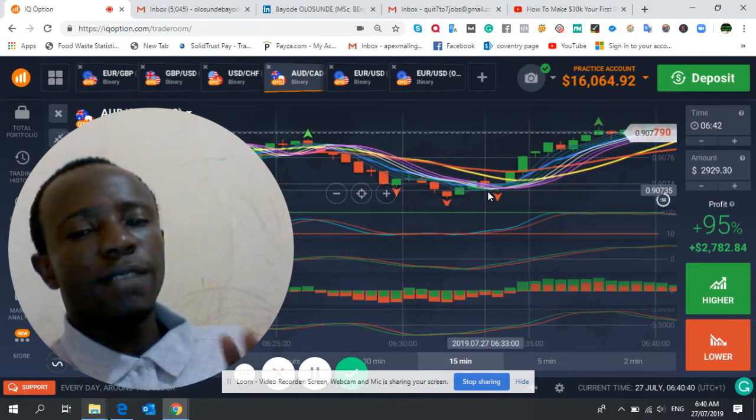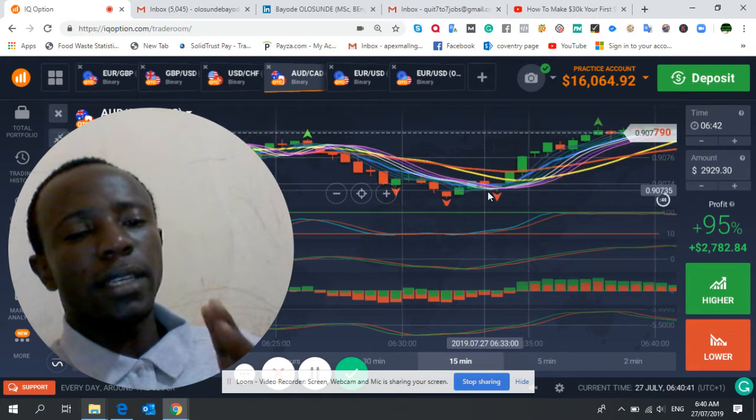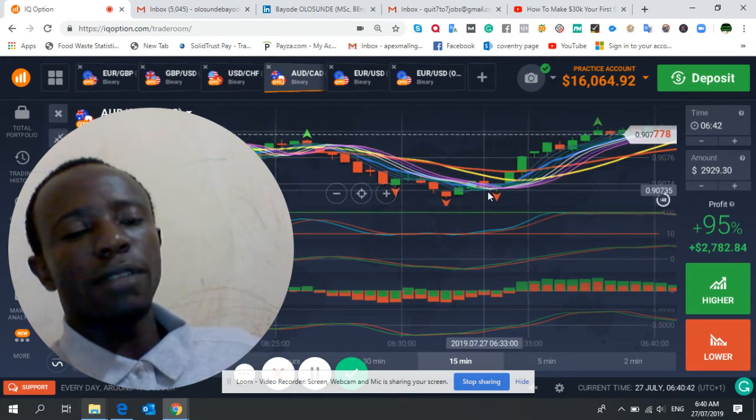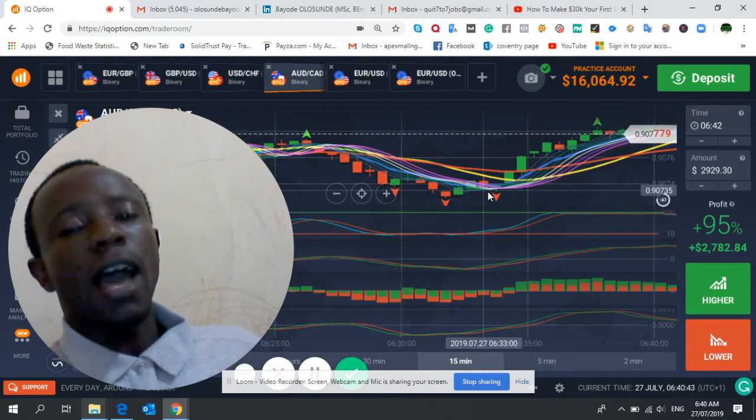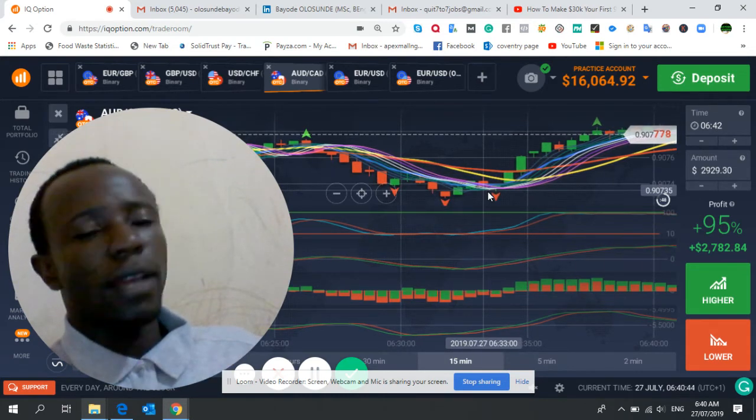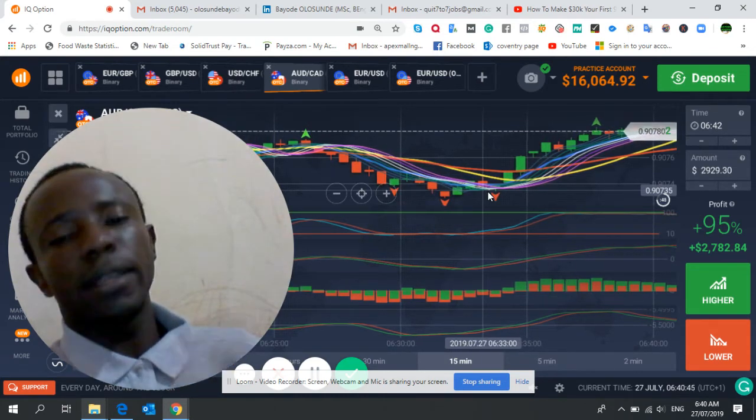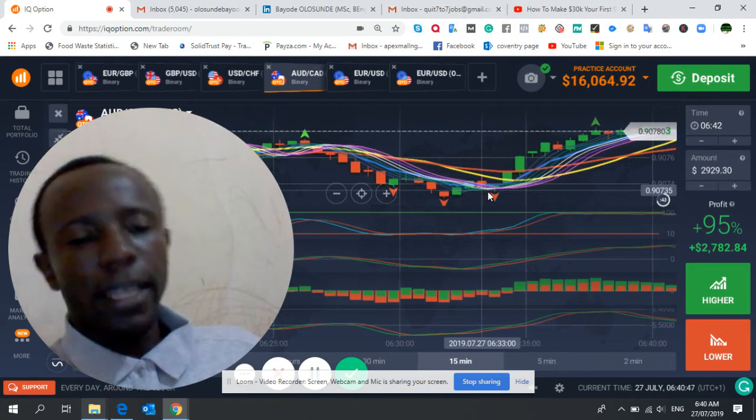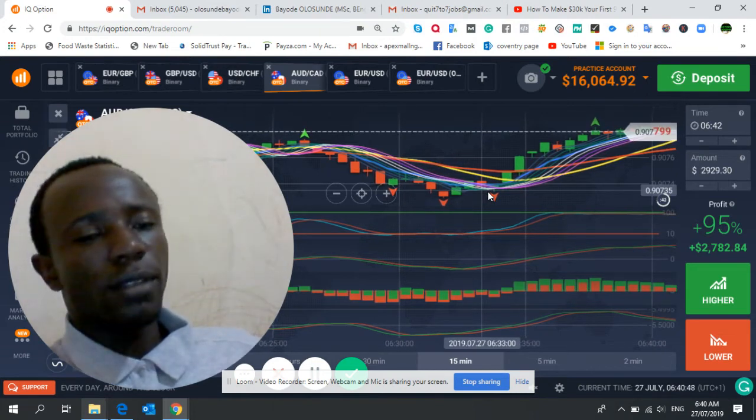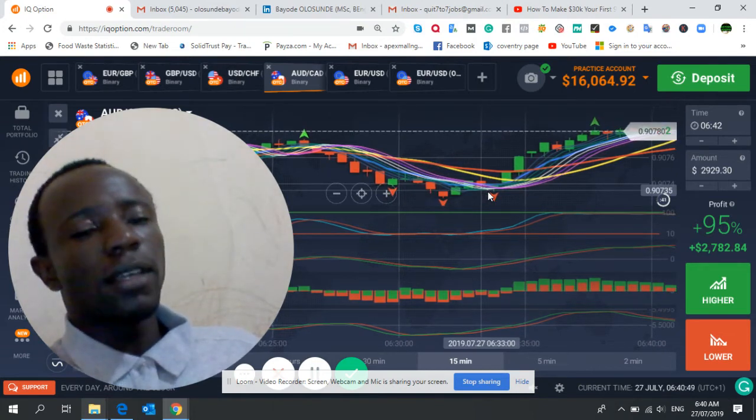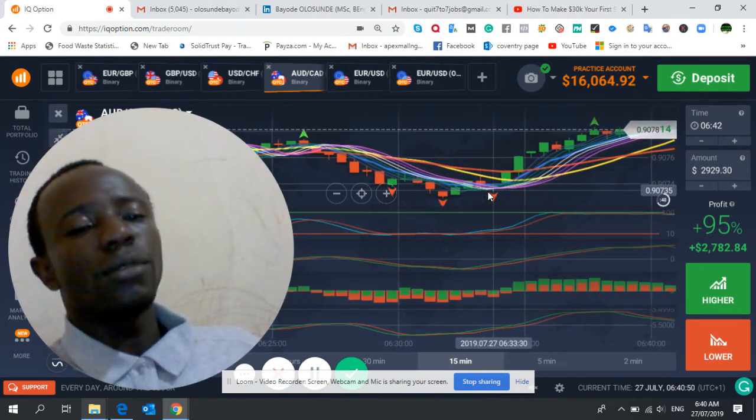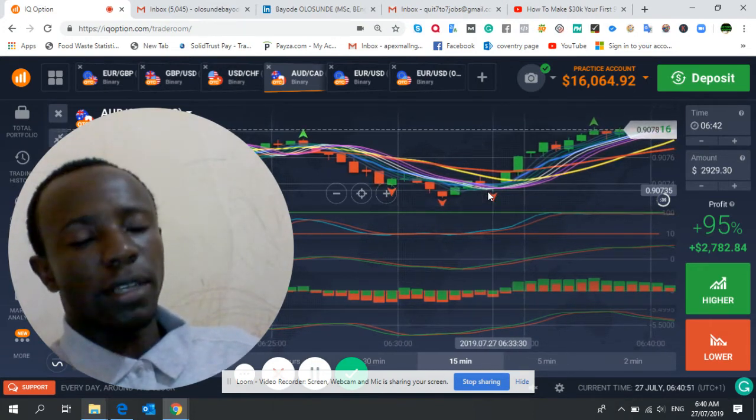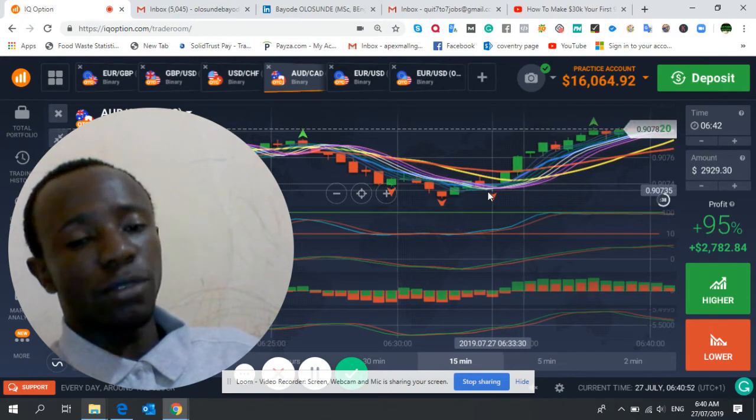Just take five trades in a day, ensure you're profitable, and close your laptop for the day. Come back next day. Your target is to make one thousand dollars today. Why do you want to make ten thousand dollars?